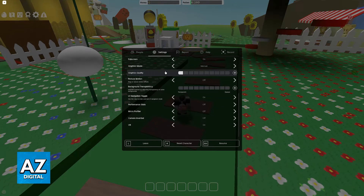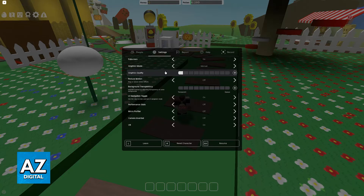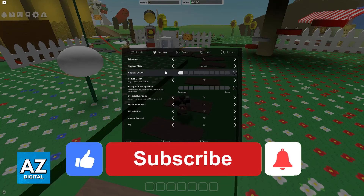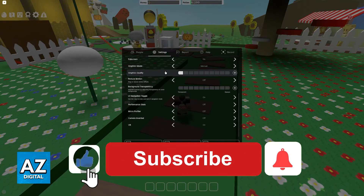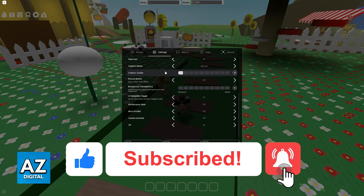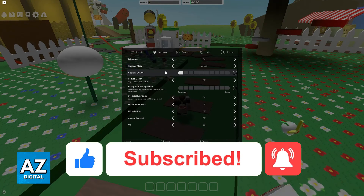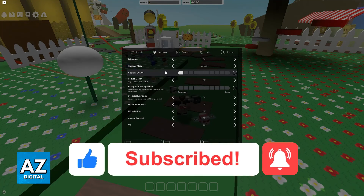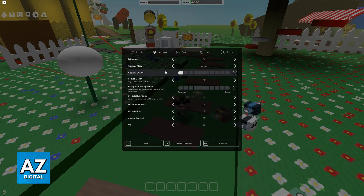I hope I was able to help you on how to fix lag on Roblox Bee Swarm Simulator. If this video helped you, please be sure to leave a like and subscribe for more very easy tips. Thank you for watching.